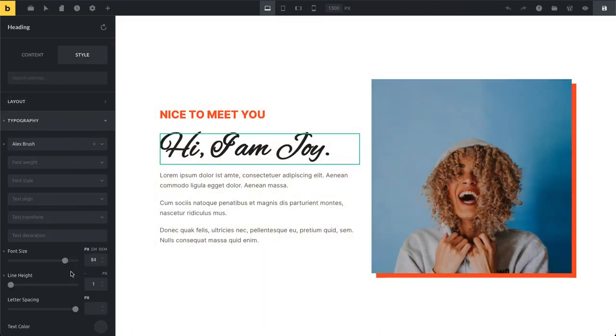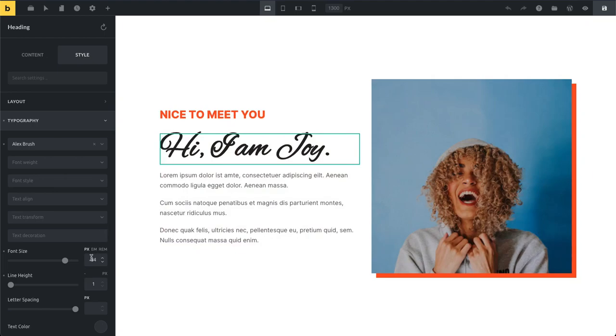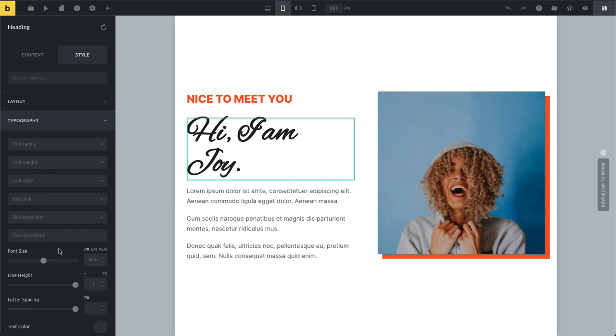You can see here I set for this heading a font size of 84 pixels. This is probably not going to look good on smaller devices, so I can just click Command or Control plus B. This is the keyboard shortcut to toggle between the breakpoints.